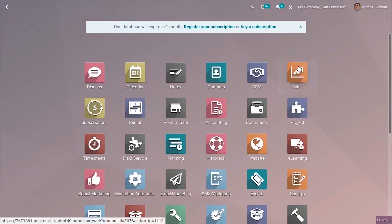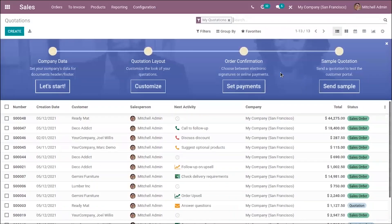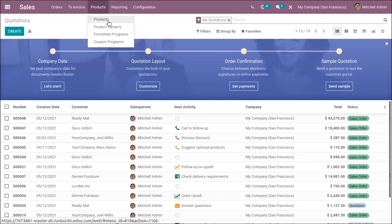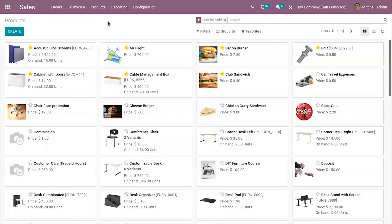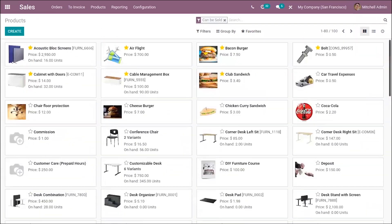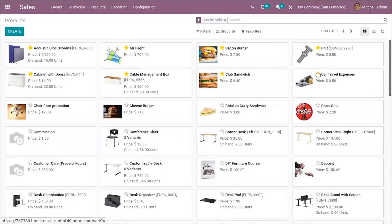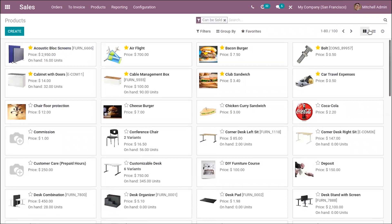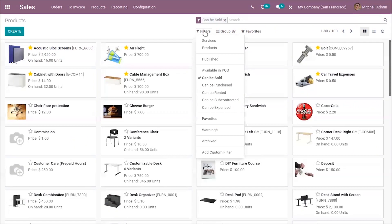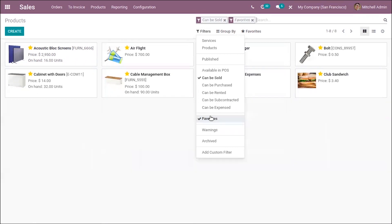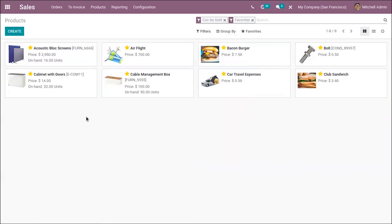First, let me open the sales module. Here you can see the option to manage your products. You can see a new feature to add products to a favorites list. You can just click on the star to add a product to favorites. This option is available inside the form view and list view. When you mark a product as favorite, you can see a filtering option to view all the products in the favorites list.